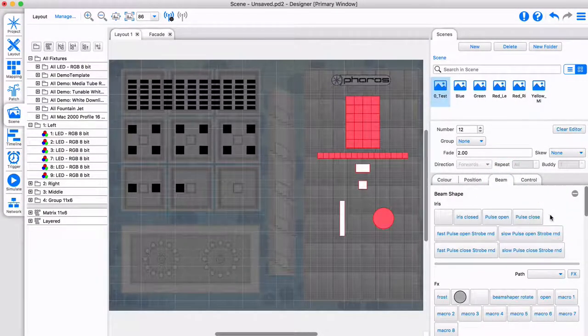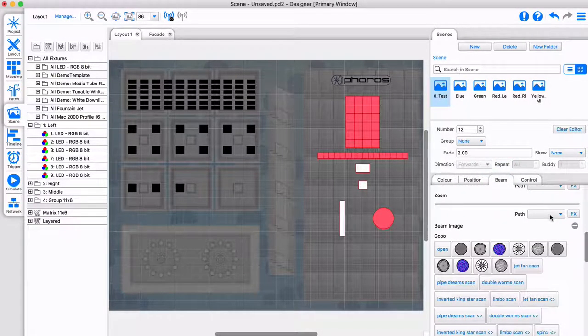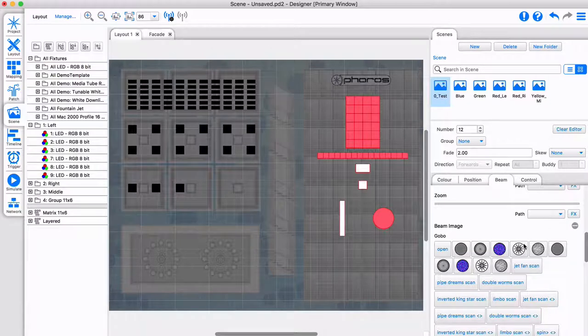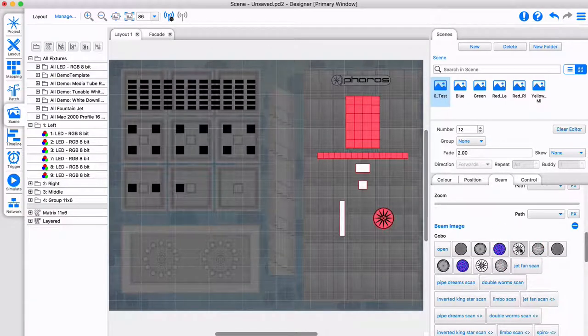When working with automated lighting, use the other tabs to set up position, beam, and control.